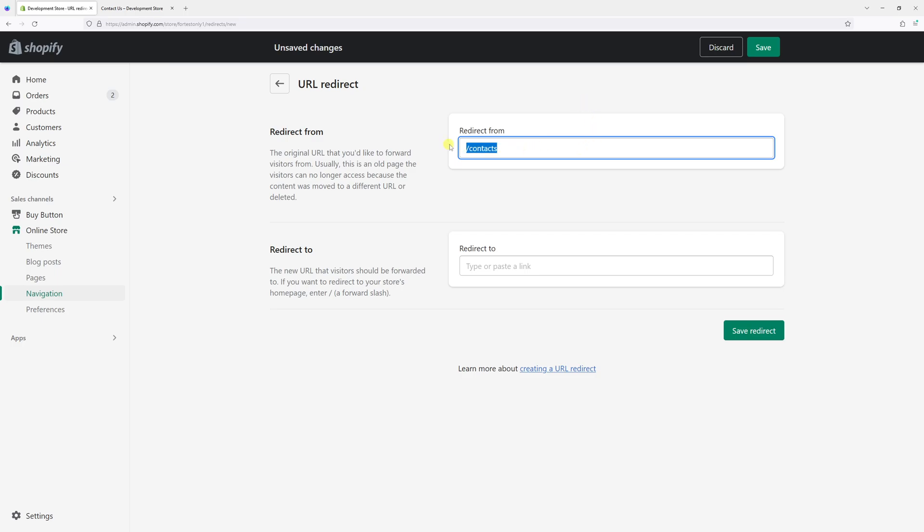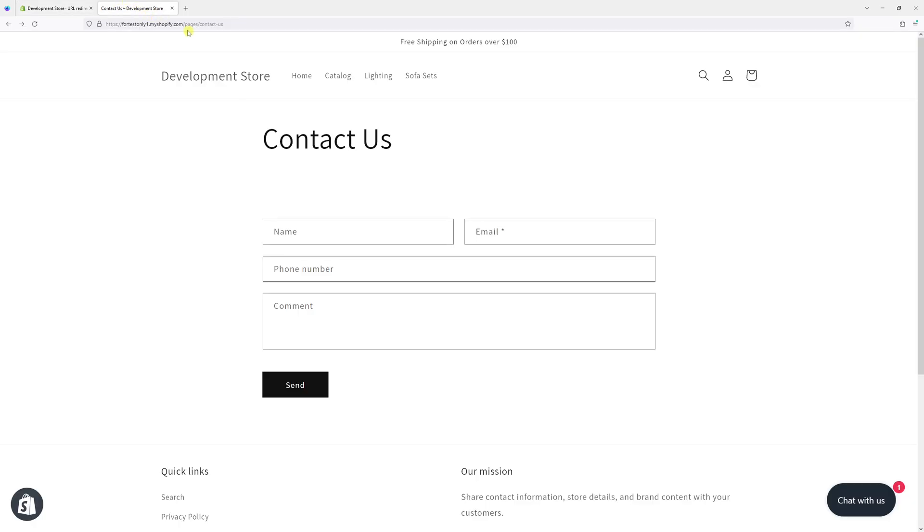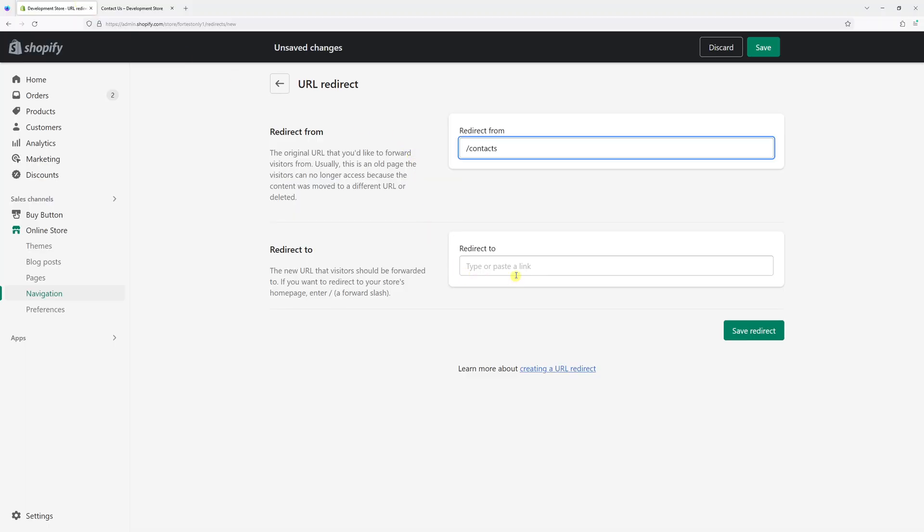This used to be my previous path for a contact page, which doesn't currently exist on site. And the current path is slash pages slash contact us. So we'll just copy it and paste it in the redirect to field.